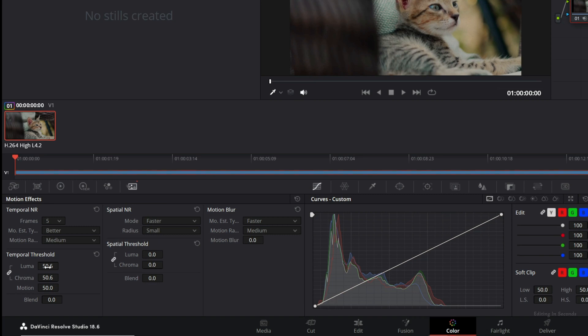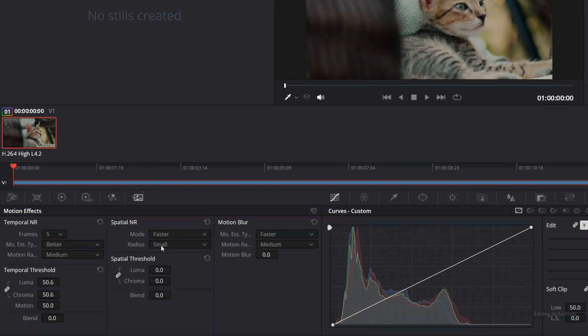For Spatial Noise Reduction, change the Radius to Medium. Then, in the Spatial Threshold section, increase the Luma value to 75 and the Chroma value to 100.